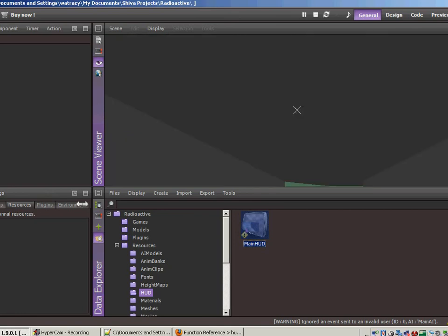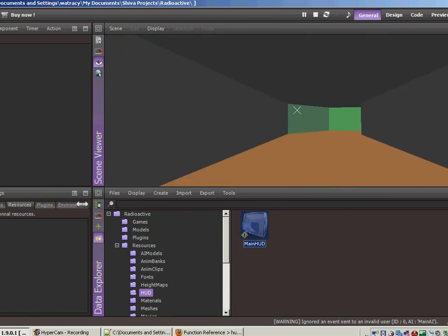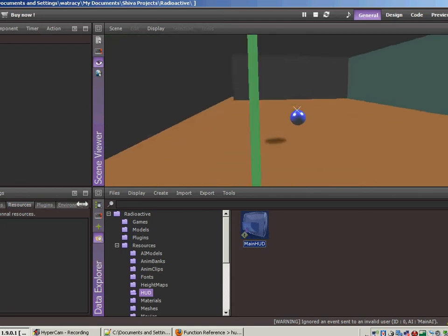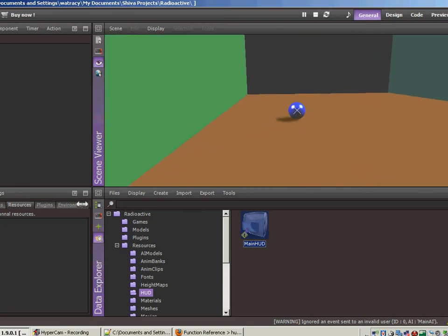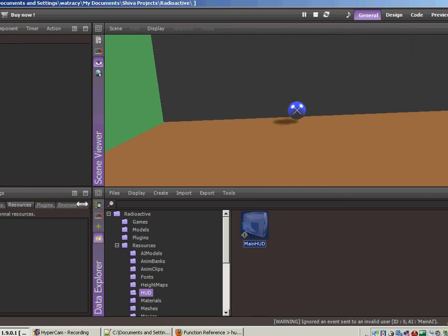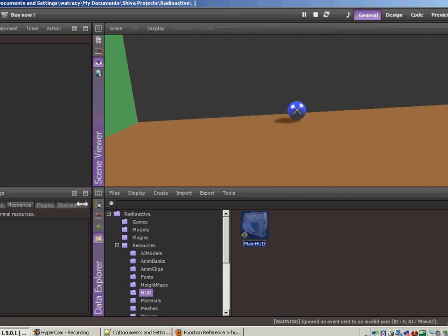The other thing that we want to do real quick is I don't like the fact that the crosshairs continue to show up after we've fired. The crosshairs are only used for the aim camera, not for the chase cam. So let's change that real quick.